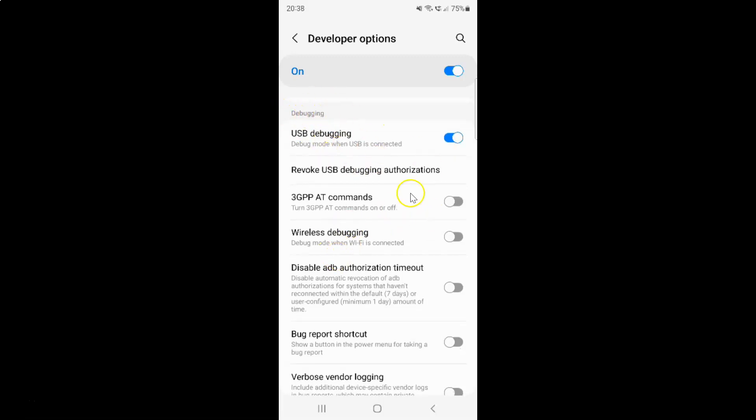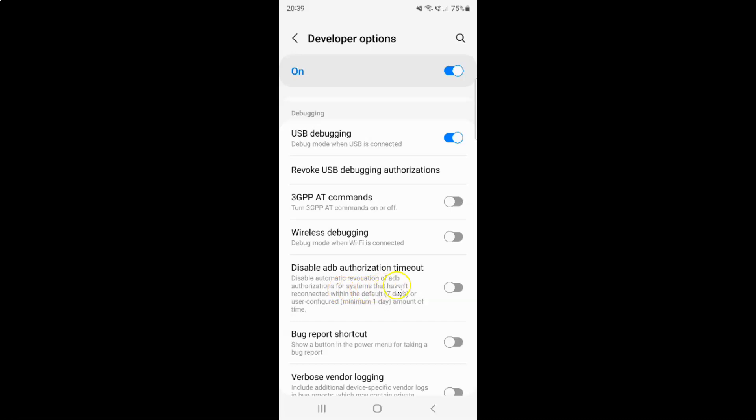And in this section you can see here we have this disable ADB authorization timeout option. Disable automatic revocation of ADB authorizations for systems that have not reconnected within the default 7 days or user configured minimum 1 day amount of time.